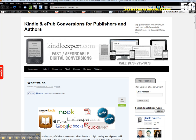This is Brian Schwartz from KindleExpert.com. I know many of you who I do conversions for want to be able to preview your books on a Kindle, but you don't yet own a Kindle. So I'm going to show you how you can still review the book as if you did own the Kindle.